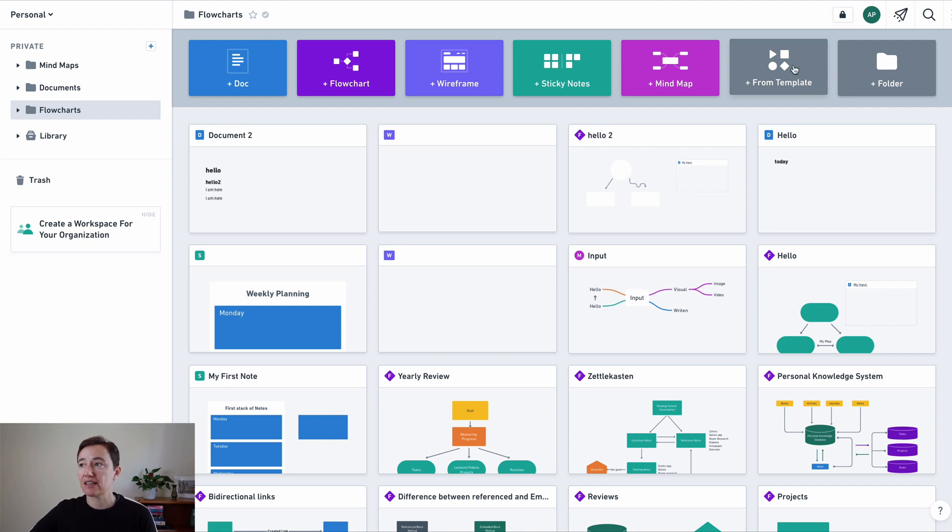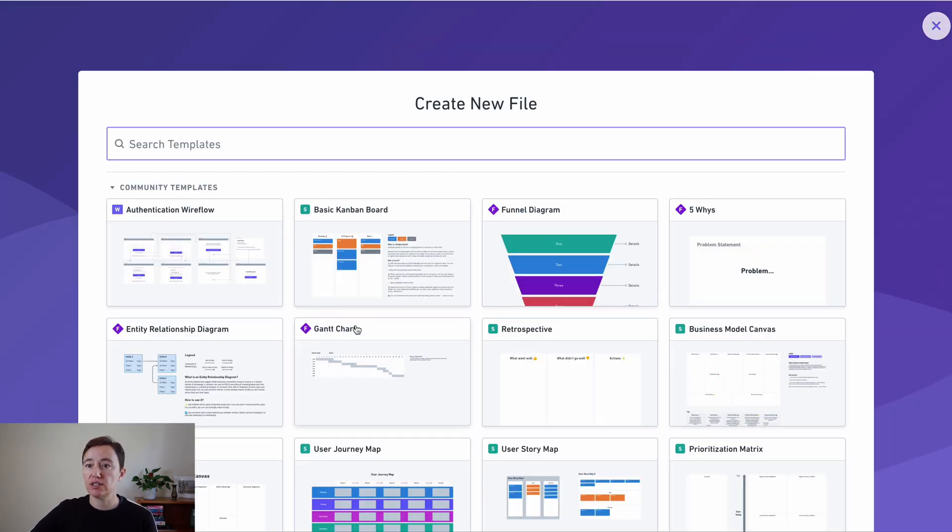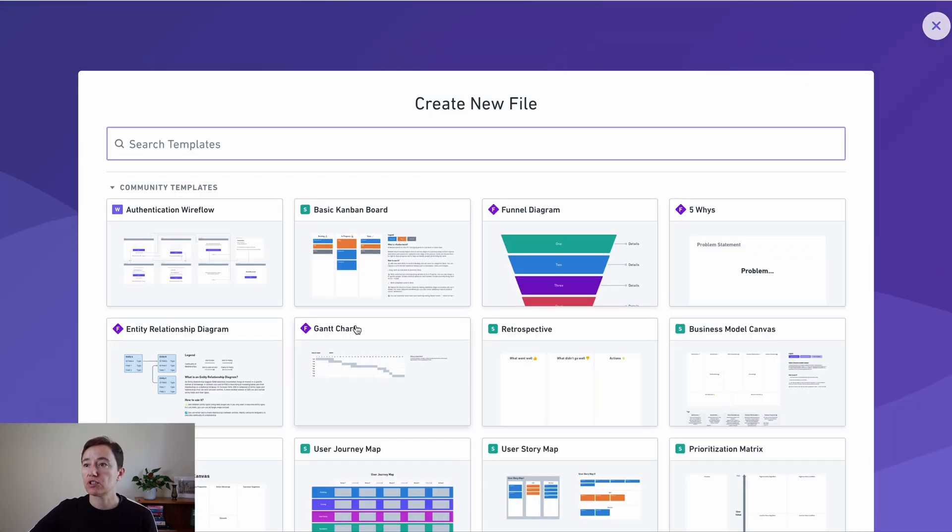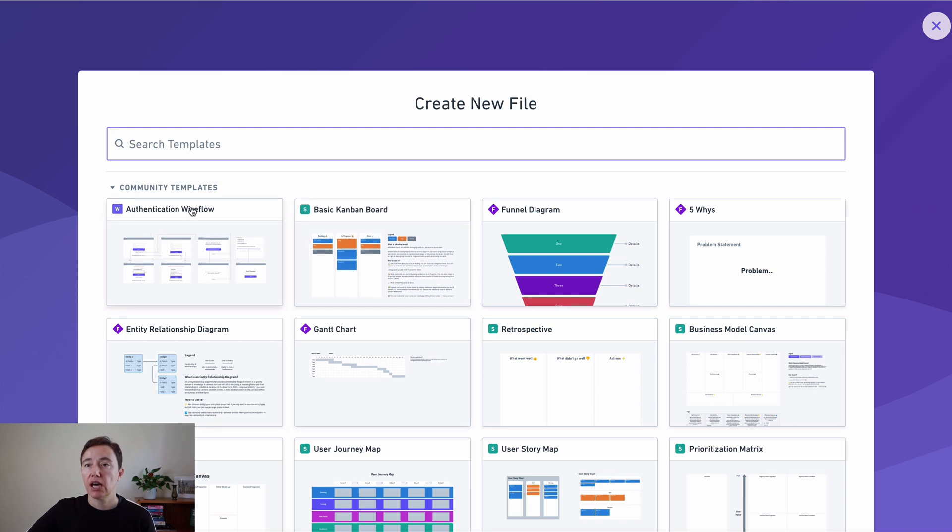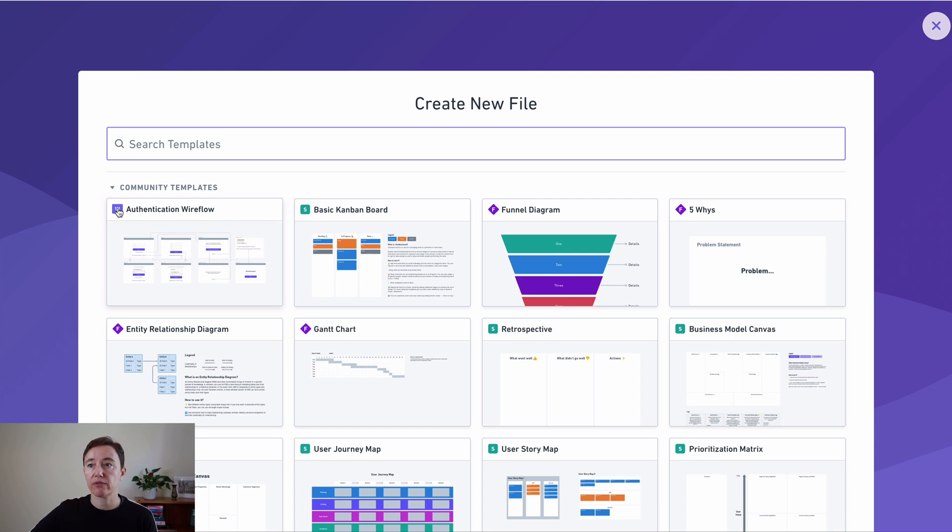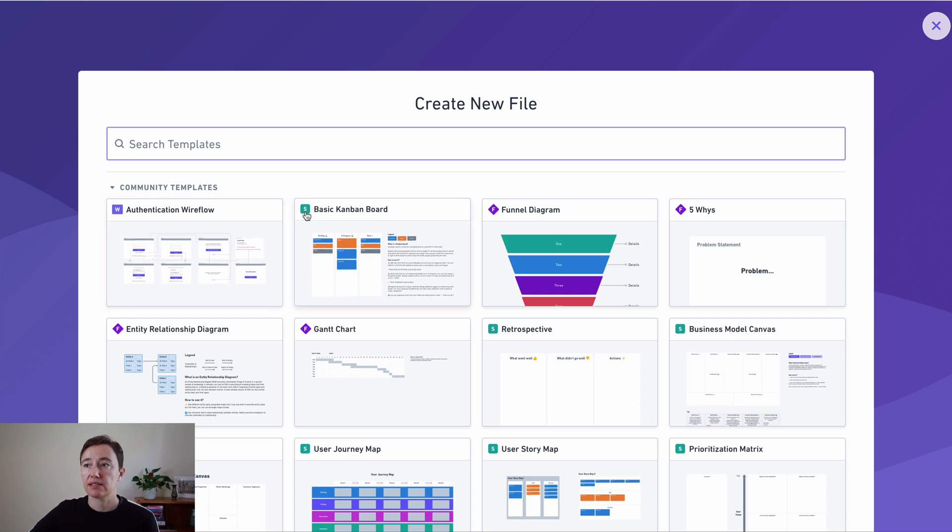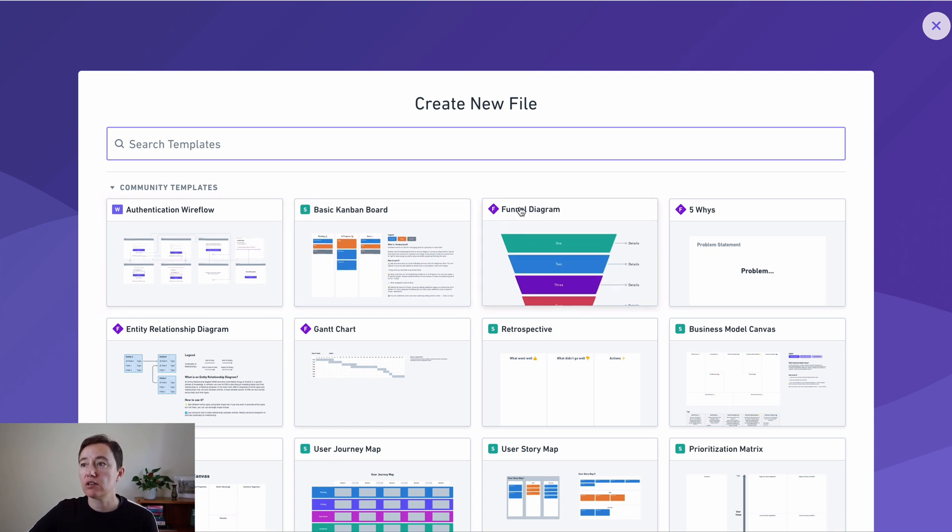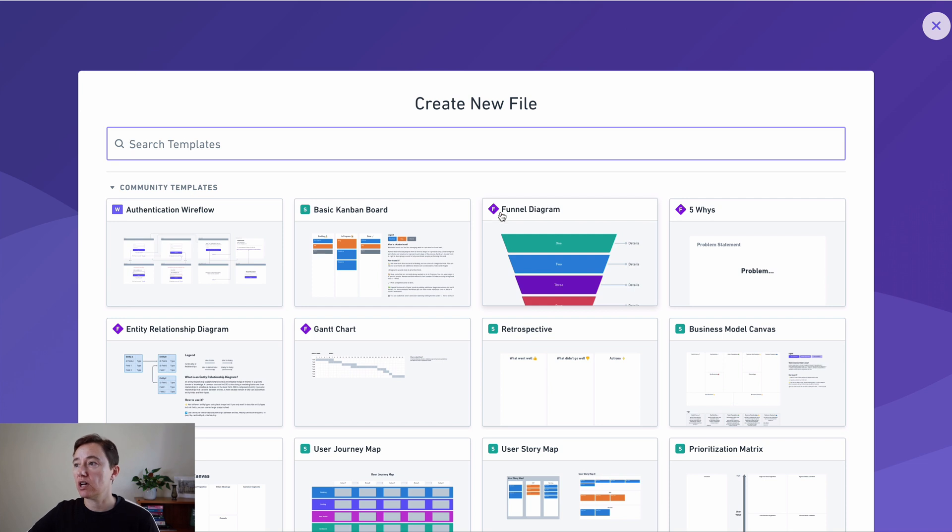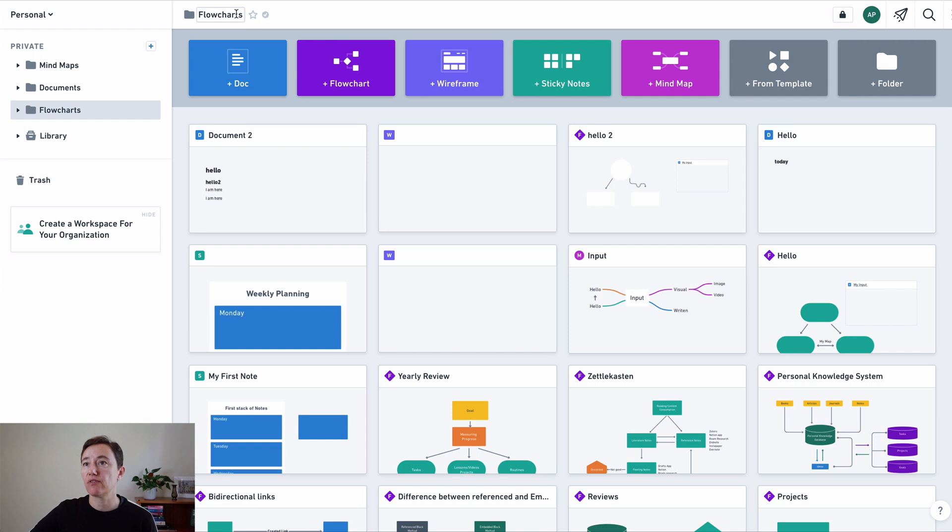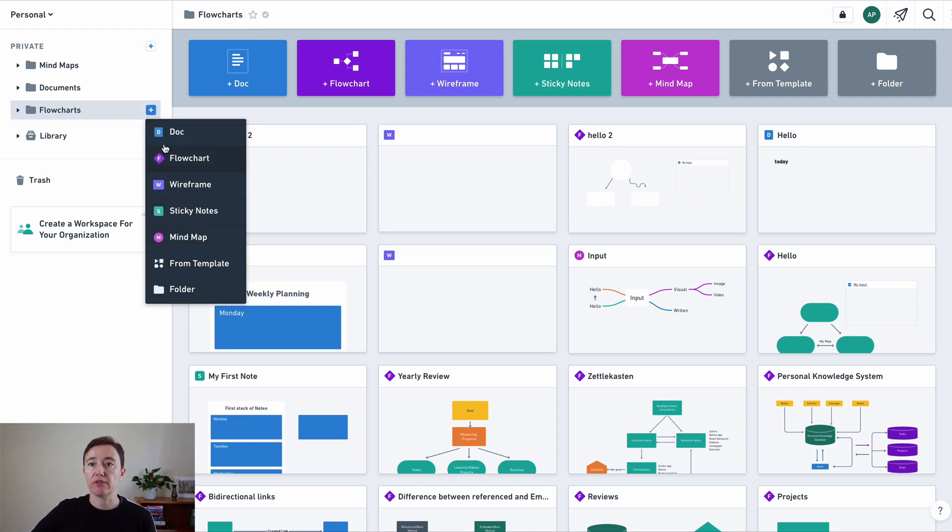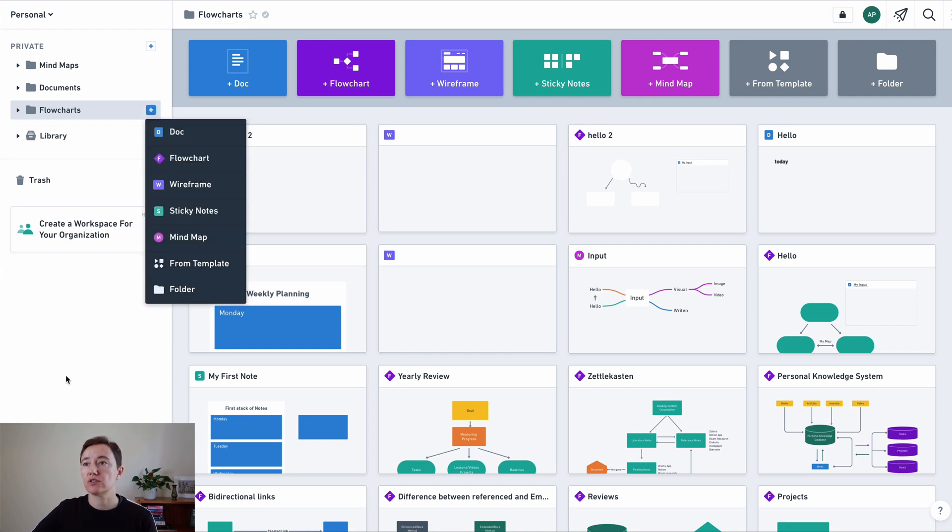Here you can also add things from the template. So you can see what templates there are in the community. Here you can very quickly see what type of document there is. W is wireframe, S is a sticky note, and F is a flowchart. You can add a folder within this folder here or you can do that through this area as well. So it's very easy in some ways to do.